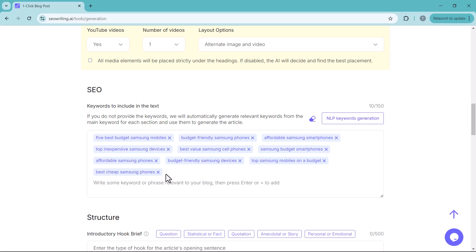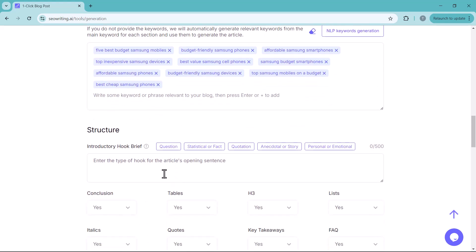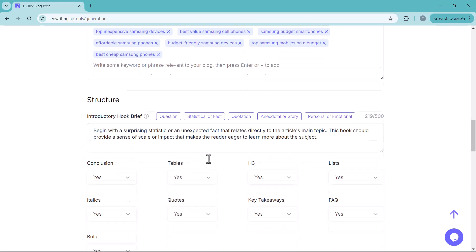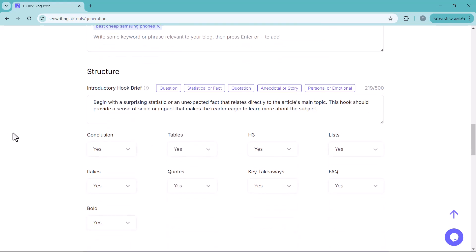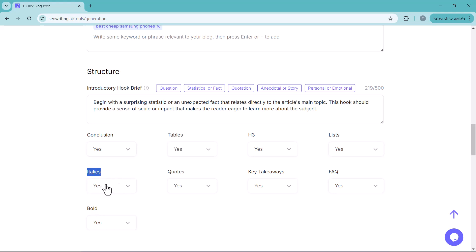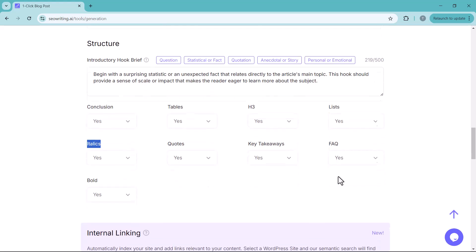Then select the structure of your article. And here you can add conclusions, tables, h3, list, italics, codes, key takeaways, FAQ, and bold.